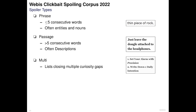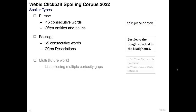The third spoiler type is multi-spoilers, which consist of lists or enumerations that close multiple curiosity gaps. Our hypothesis was that question answering approaches can spoil phrase spoilers and passage retrieval approaches can spoil passage spoilers. Since there is no existing solution for multi-spoilers, we leave those for future work.